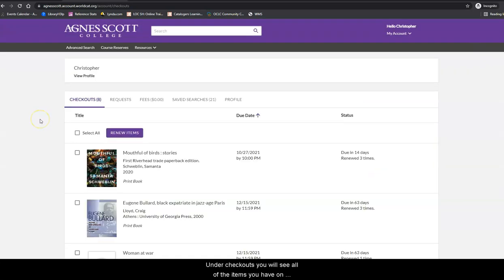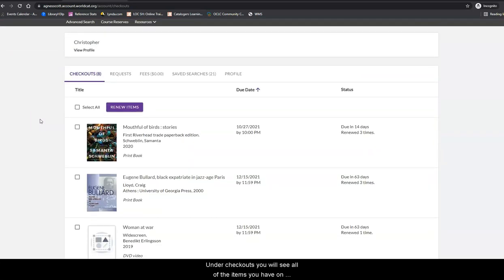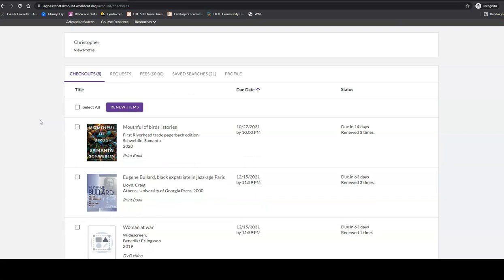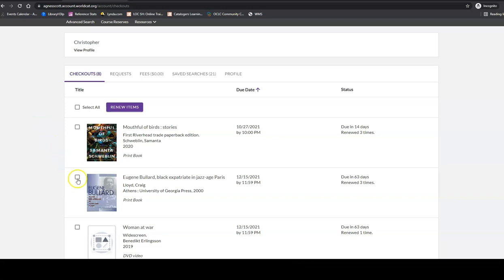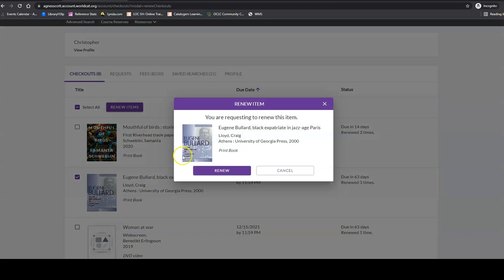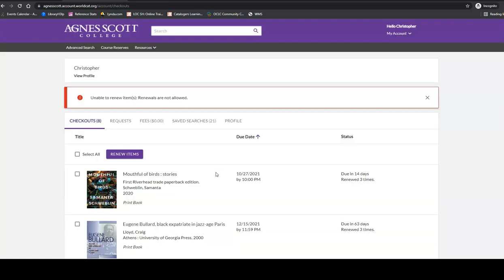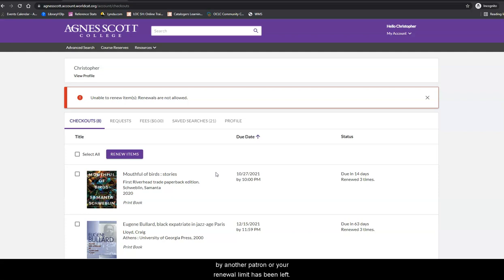Under Checkouts, you will see all of the items you have on loan from the library with due dates. Select the items you would like to renew and then click Renew Items. A new date will appear unless the items are needed by another person or your renewal limit has been met.